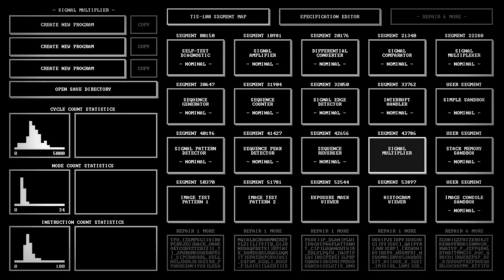Hello everyone, this is Daryl. I work as a software developer and in this video I'm going to continue my Let's Play of TIS-100. Today we're going to be doing level 13, which is signal multiplier. So let's go ahead and get started.